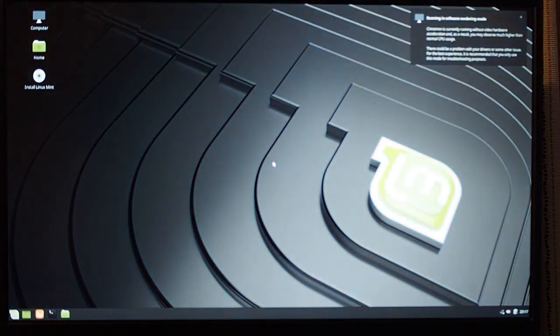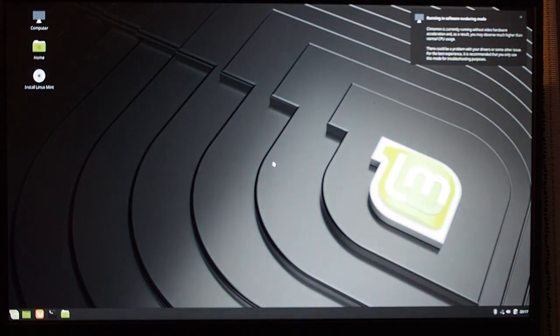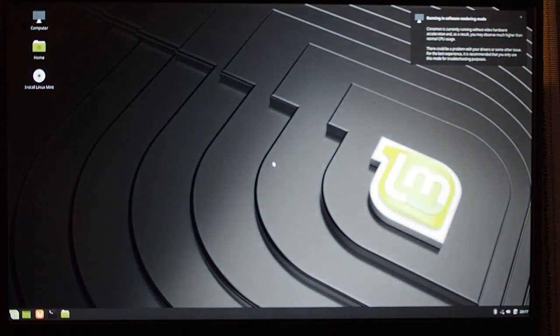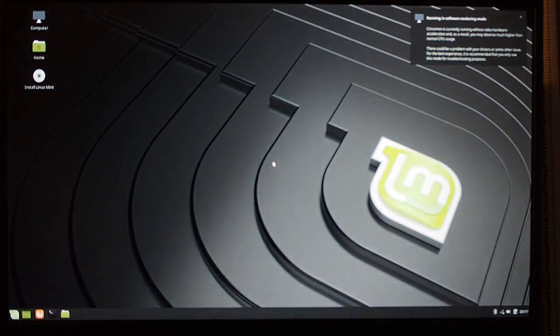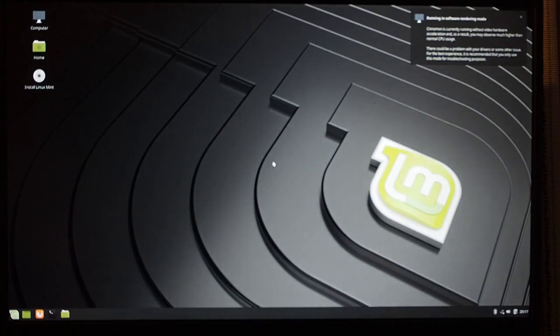And here we go. It's fully started up. And, at this point, you would want to install Linux Mint using the Install Linux Mint option.